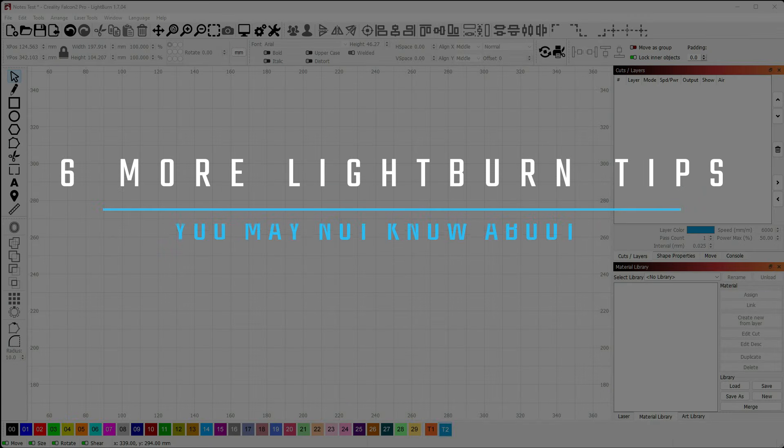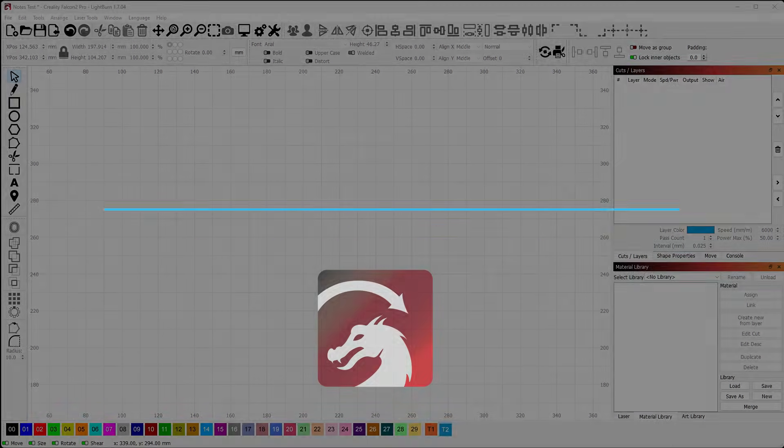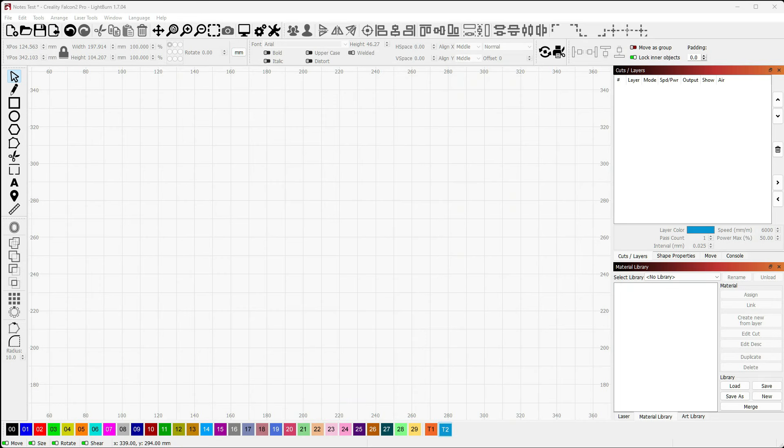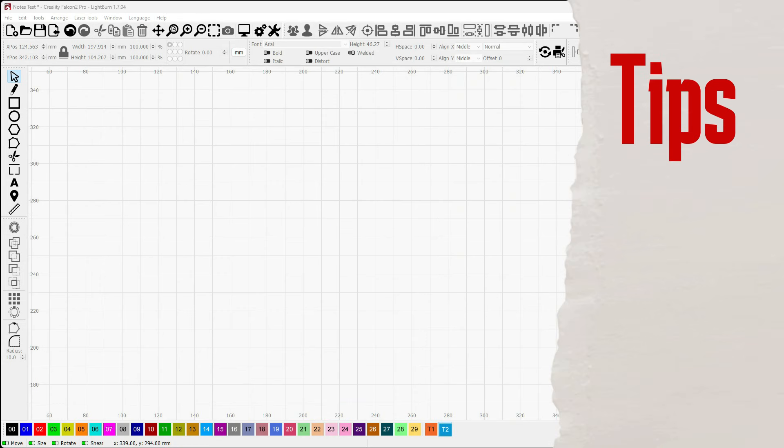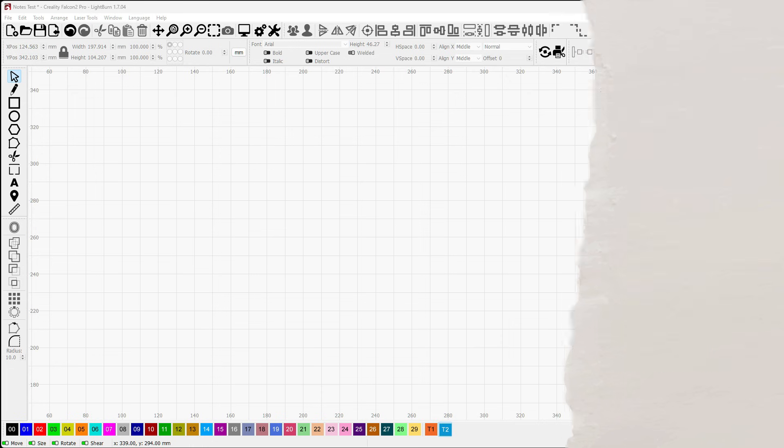Hey everybody and welcome to the last video of 2024 here at the Tinkerverse. We're going to take a look at six more tips in Lightburn to round out the year and kick off 2025 with maybe some things you didn't know about. So let's get started.